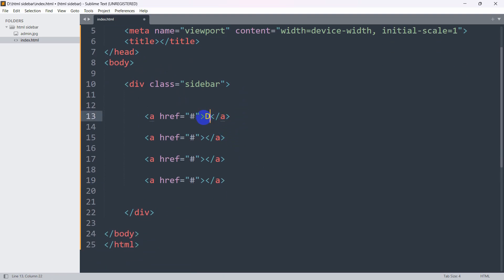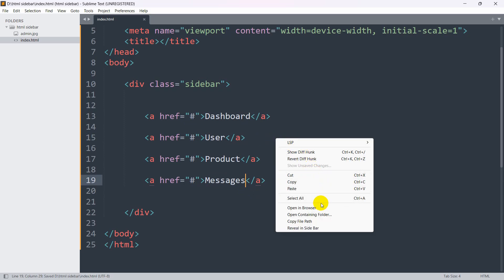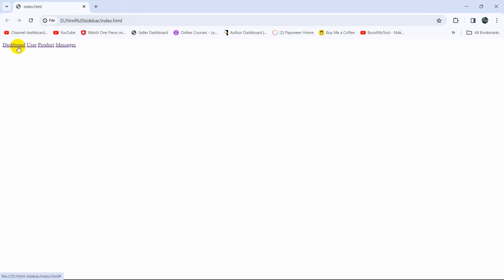For the anchor text we're going to say 'Dashboard', then 'User', then 'Product', and then 'Messages'. If we save and open it in the browser, there you can see we have the options: Dashboard, User, Product, and Messages.